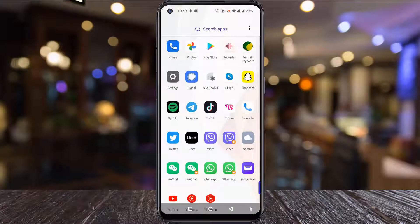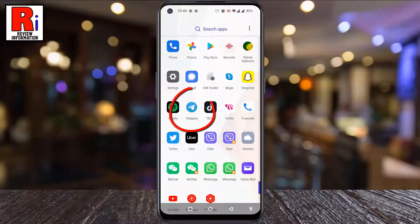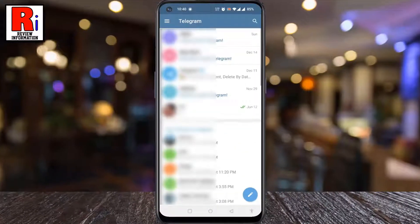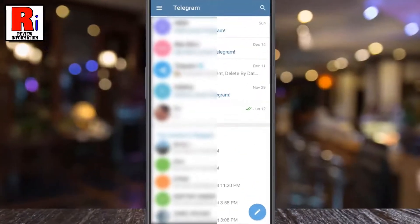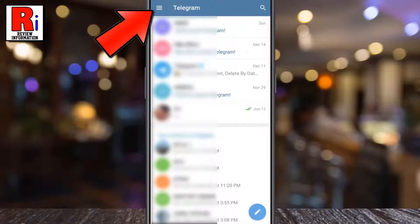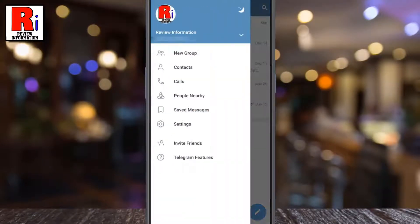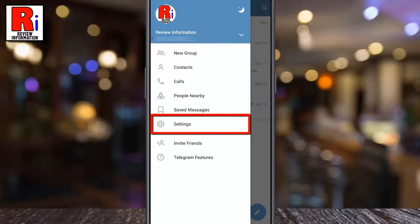To begin, open the Telegram app on your phone. Tap on the three lines from the top left corner. From the menu that appears from the left, select Settings.